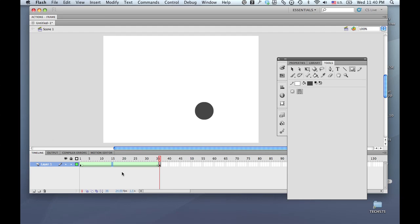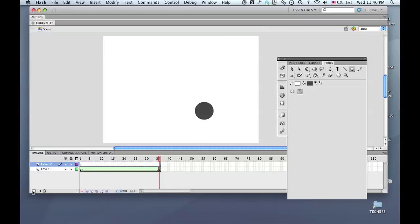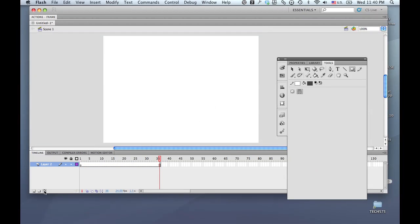What I'd like to do is put a shape tween on a motion path. The problem is you can only put symbol instances on motion paths, so to accomplish that we are going to take our shape tween and put it inside of a movie clip.